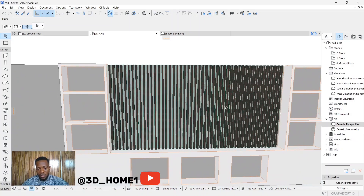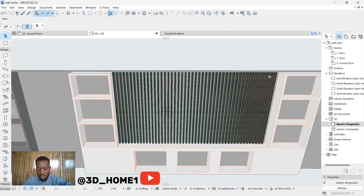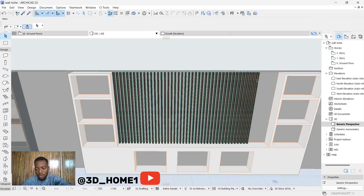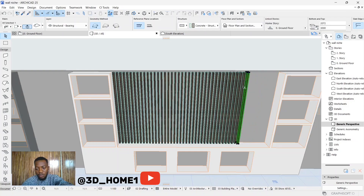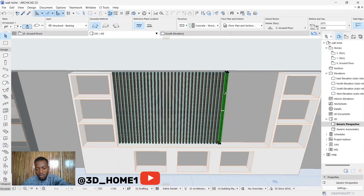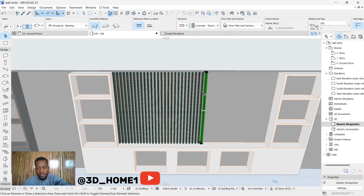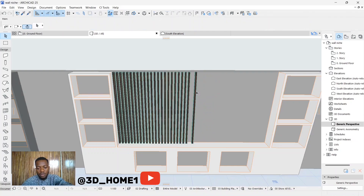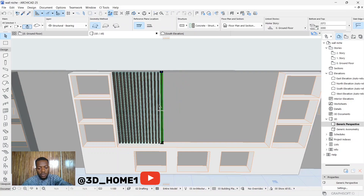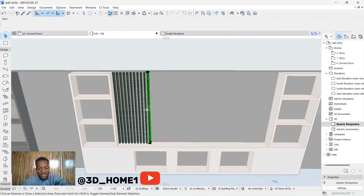I'll be removing the vertical strips now — we do that by deleting them. If you're wondering how we got here, please watch that particular tutorial; the video link is available. They are single strips, not grouped together, which is why you see me deleting them one after the other.